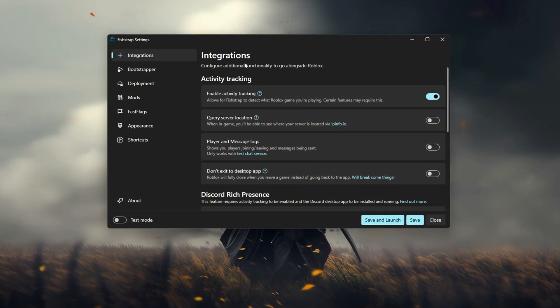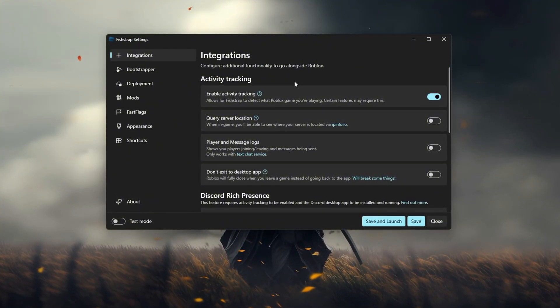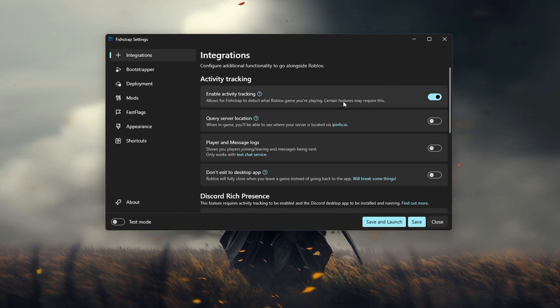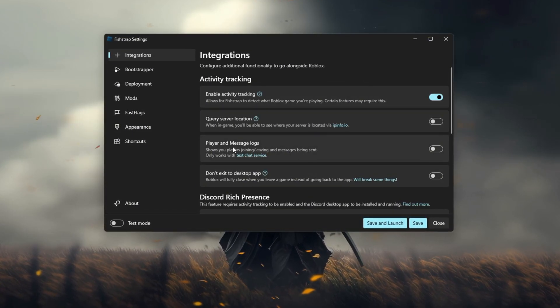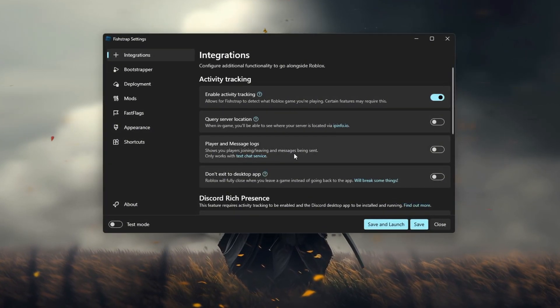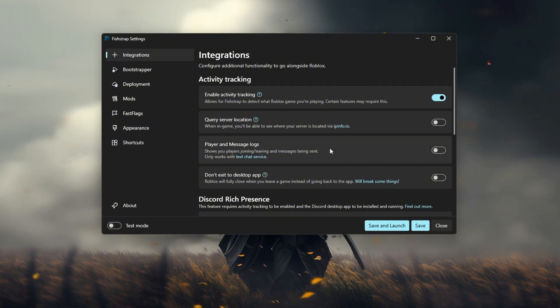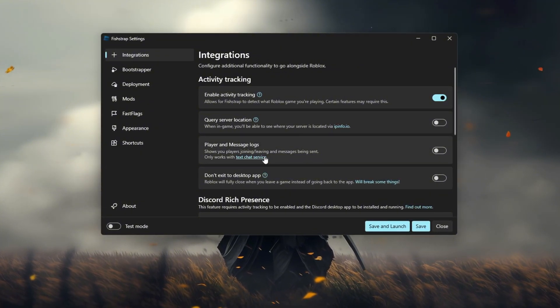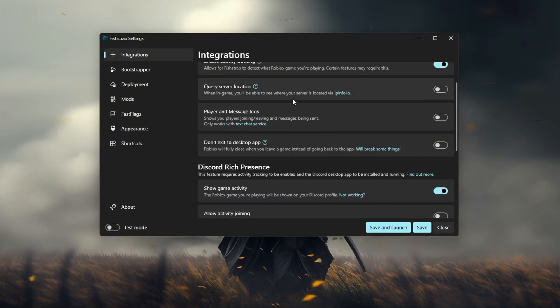Integrations. Go to integrations. It is kind of the same as Bloxstrap, but we got player logs this time. It shows the players leaving during your session. This is actually kind of a cool feature. You can see who's leaving and who's joining. Besides that, Discord presence is now available.